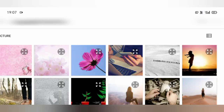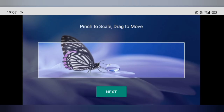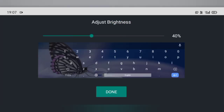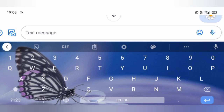Select one from your device's pics, adjust its position, adjust brightness, add the key borders if you want, and then apply it. This is how the new custom butterfly theme looks like. That's all for this video — now you can also add the theme of your choice on your virtual keyboard.